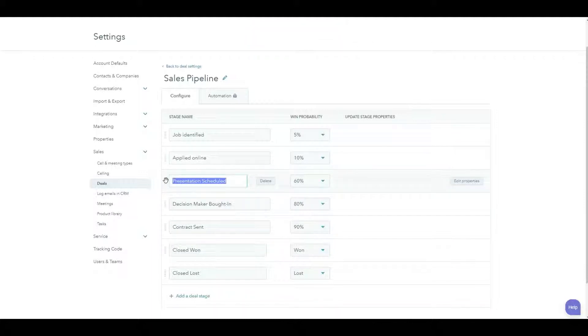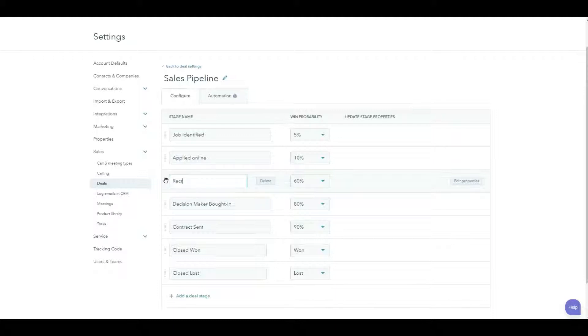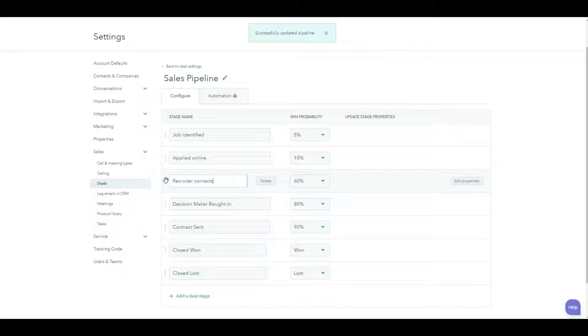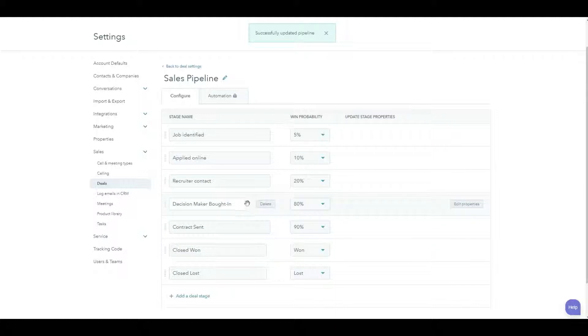Then your resume typically goes into a nice black hole and you're waiting for the ATS to filter you out. But if you're lucky enough to get past that ATS stage, you will actually get a call from a talent acquisition specialist. Let's call this recruiter contact. So at this stage, we're getting a little bit closer. Let's give that a 20% mark.